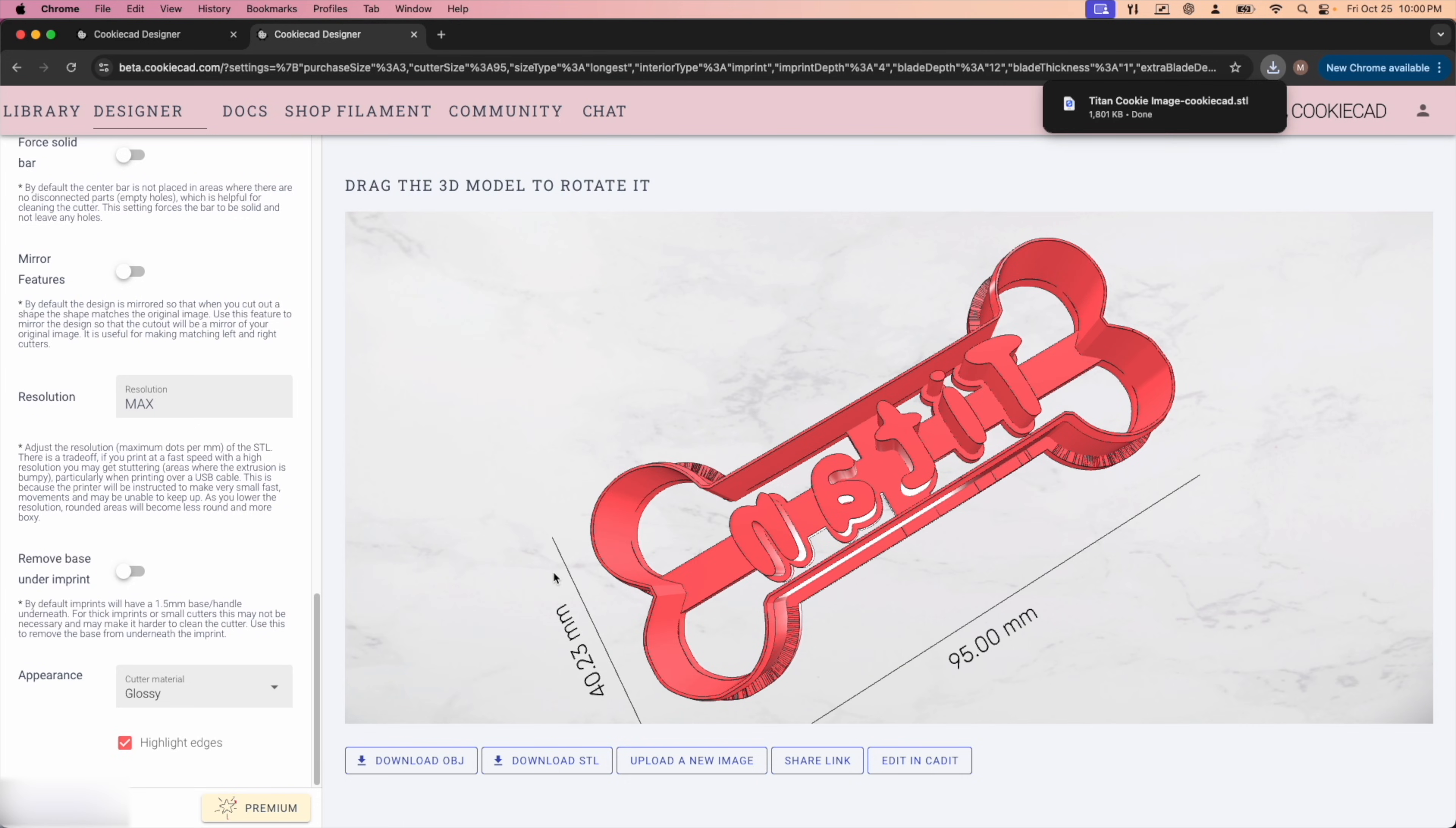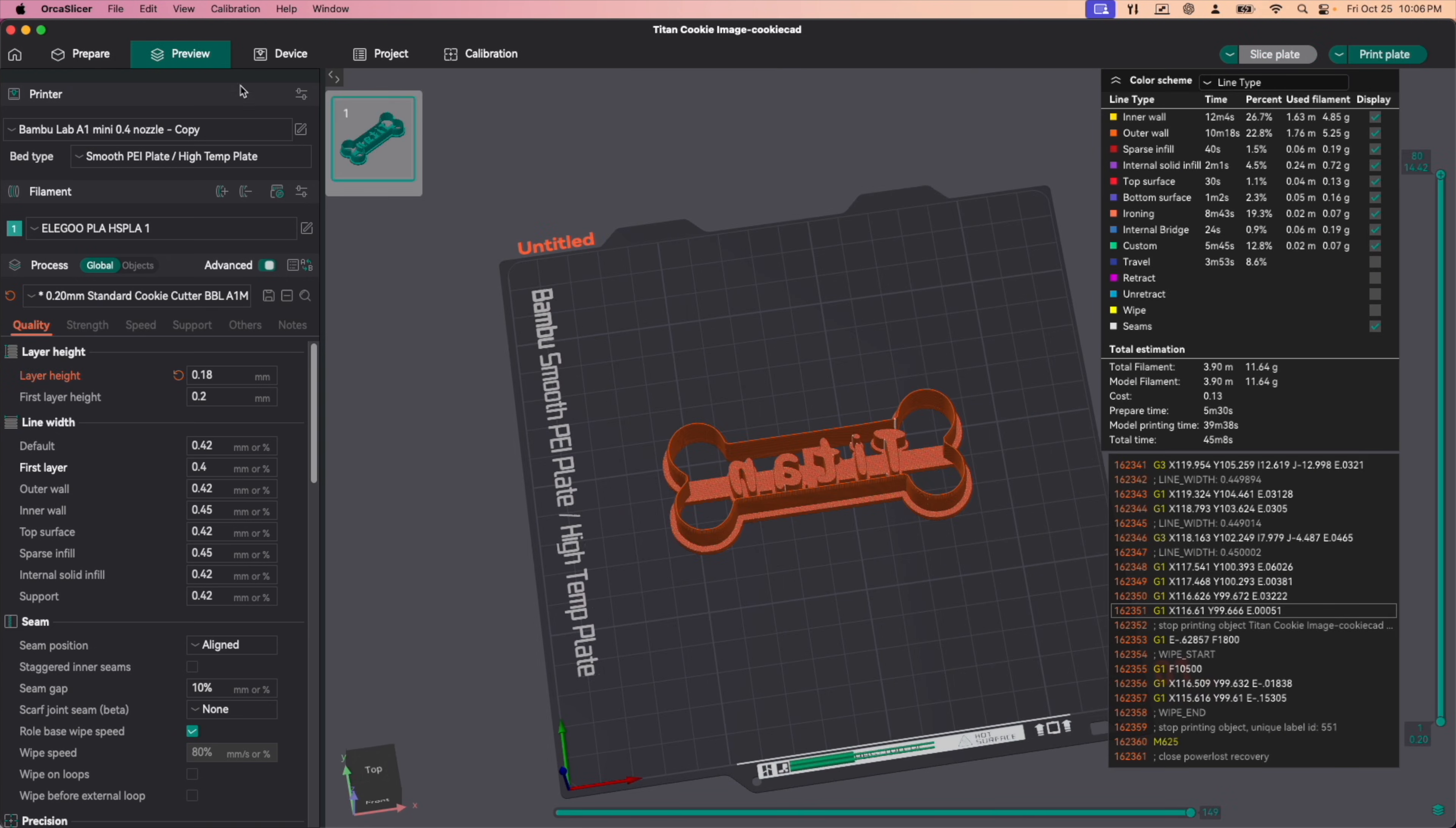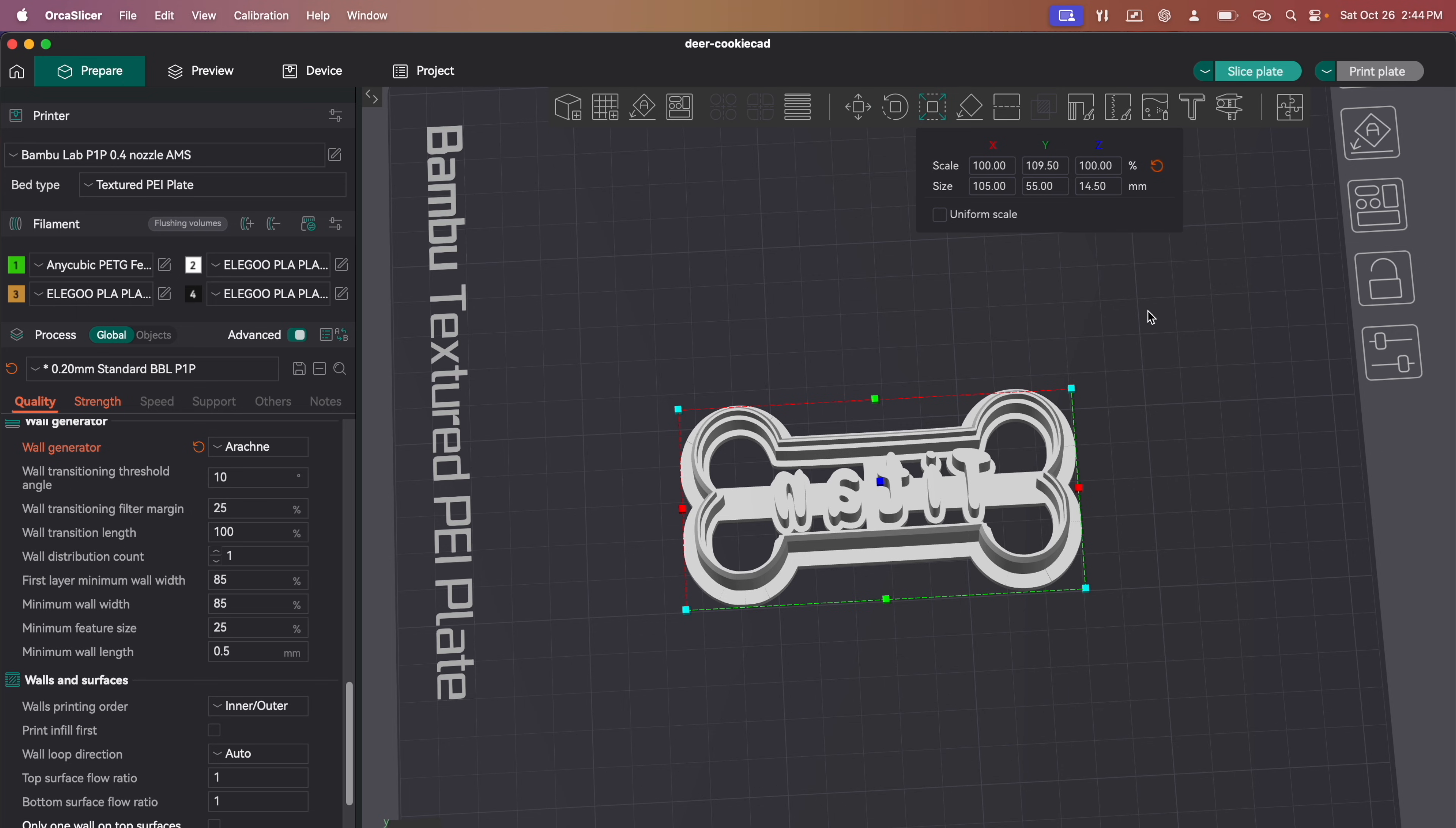Next, you'll hit download and we'll open up Orca slicer. And I've got my profile for my Bamboo Lab A1 mini pulled up. Fantastic machine to print these on. So now that we've got our file imported, we can move it around, do whatever we want with it. Check the scale, make sure it's going to be the right height. So we've got our Titan cutter there.